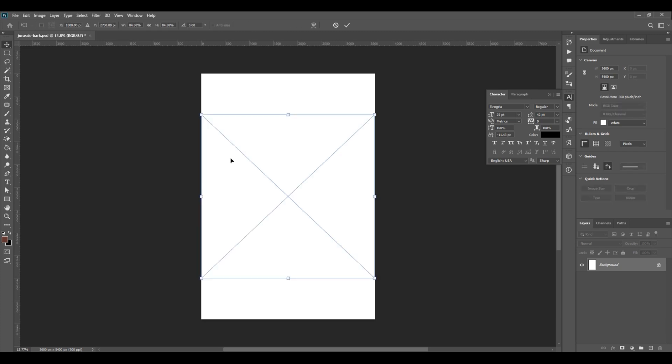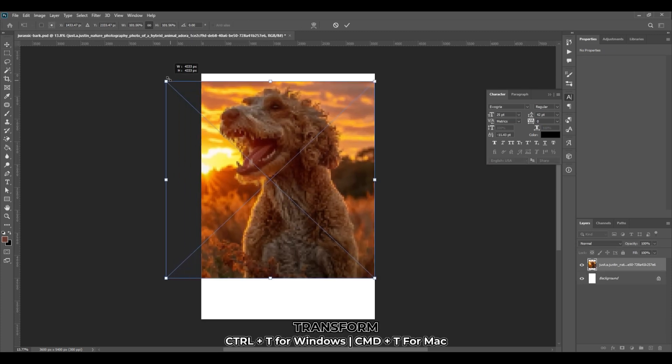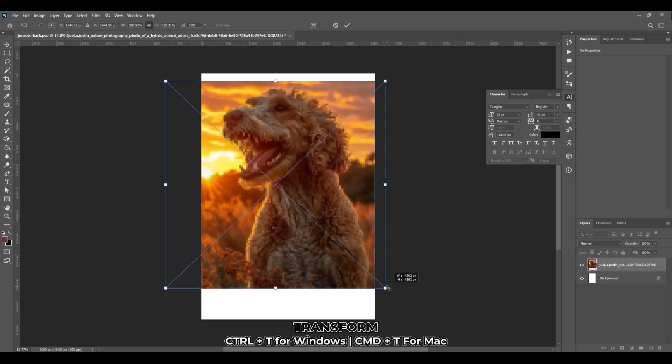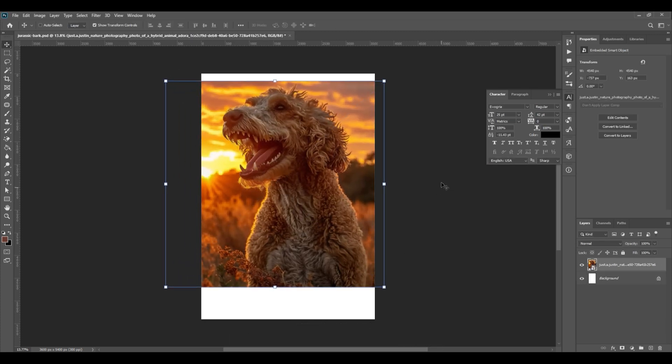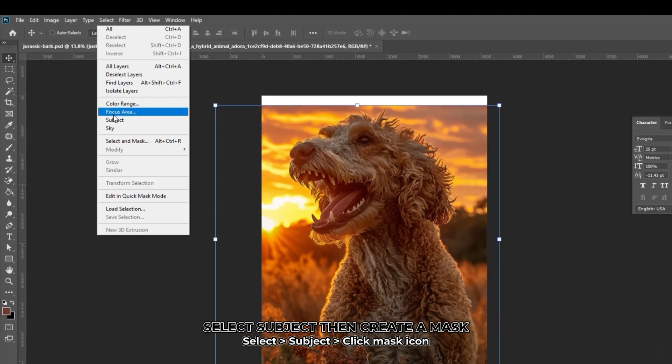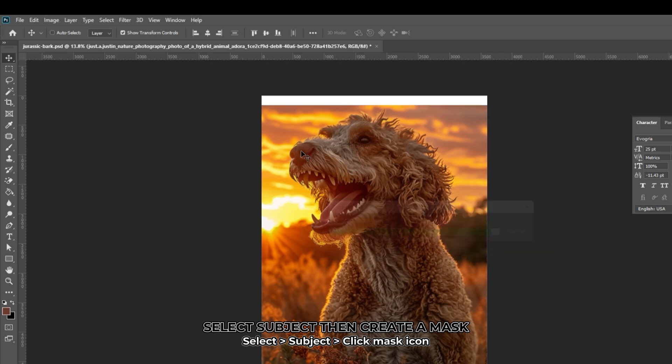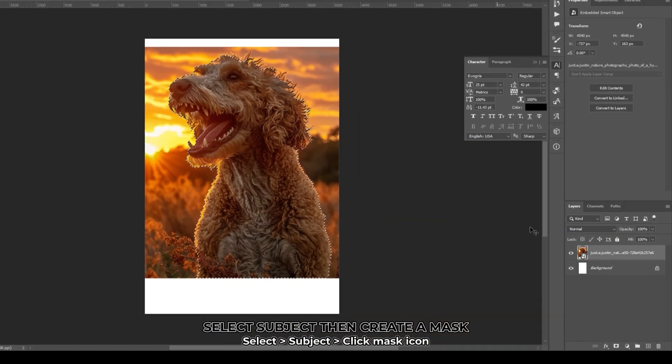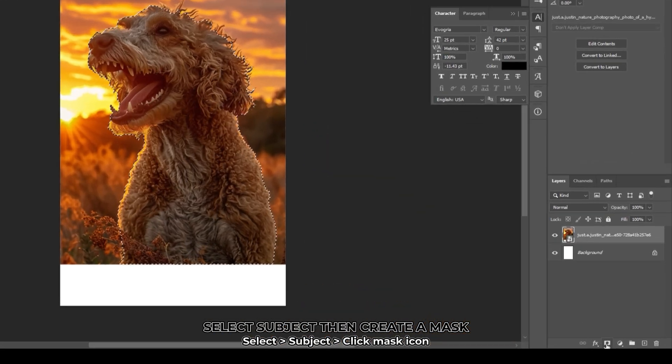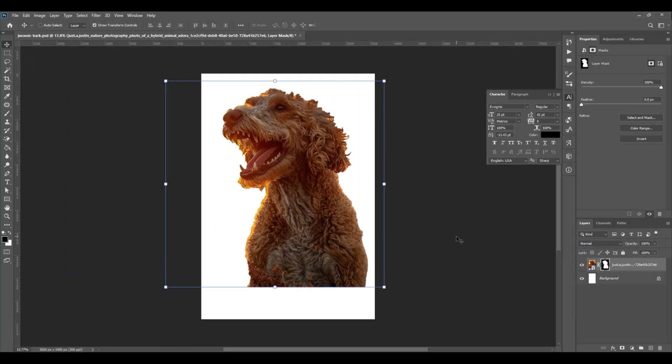Place the image on Adobe Photoshop. Scale the image by pressing Ctrl T. Drag the corners while holding Shift. Go to Select, then Subject. Click Mask icon at the bottom right. This will create a mask and remove the background.